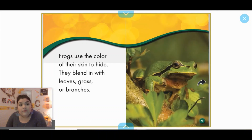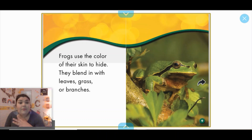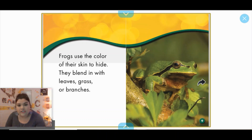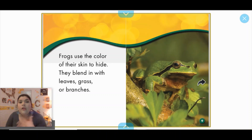Frogs use the color of their skin to hide. What's the word that we use? You did it last week — camouflage. So they use the color of their skin to camouflage. They blend in with leaves, grass, and branches. We got to see one of them actually using camouflage in last week's activity — we could see how they use this to hide from bigger animals that might want to eat them.